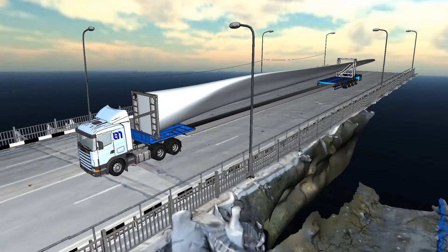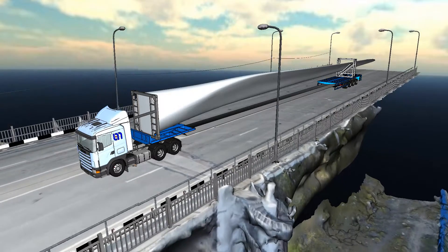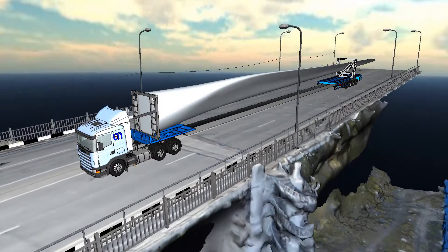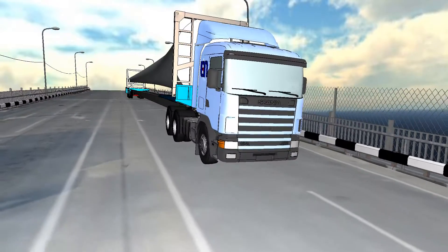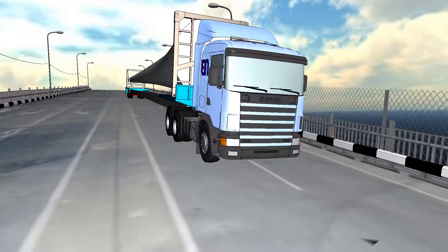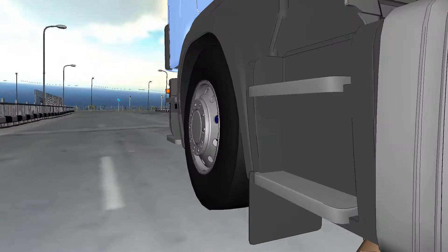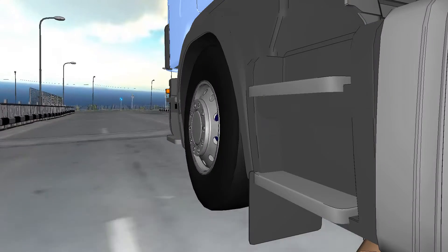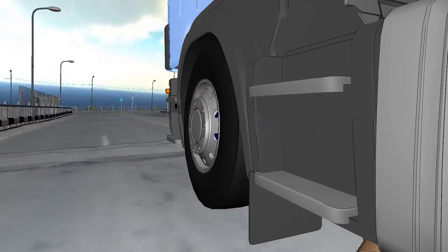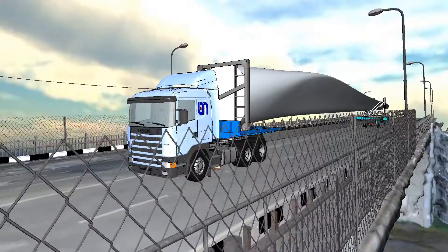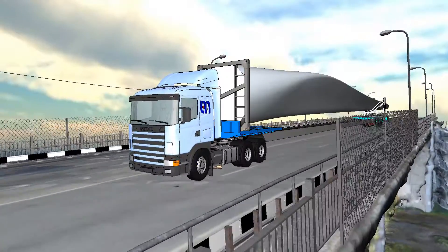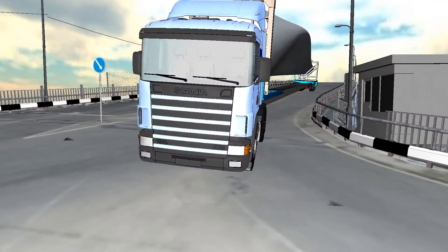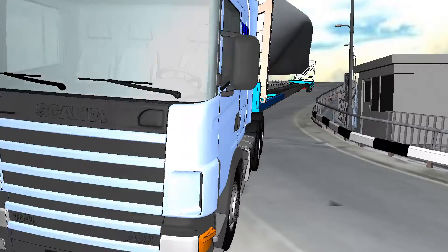This video demonstrates the simulation of a wind generator blade transporting process through the T-shape intersection of the Kola bridge, near the city of Murmansk, Russia. The simulation was made with the Universal Mechanism software.